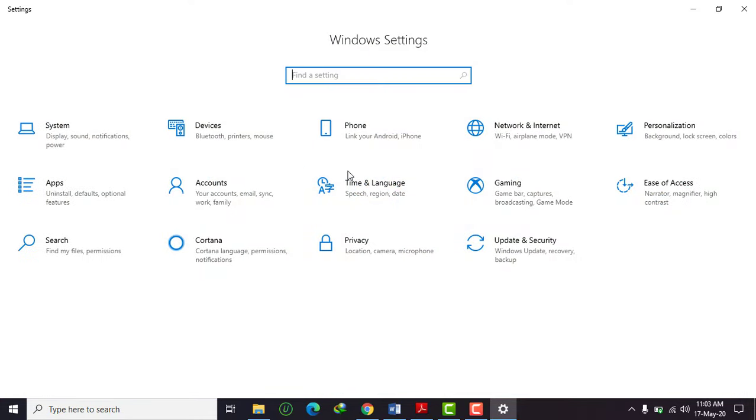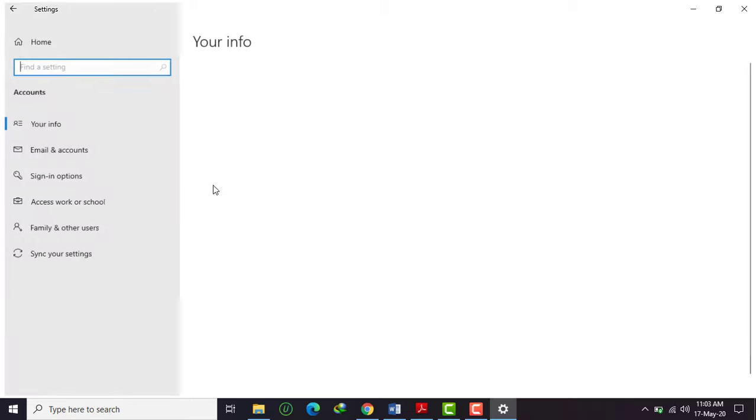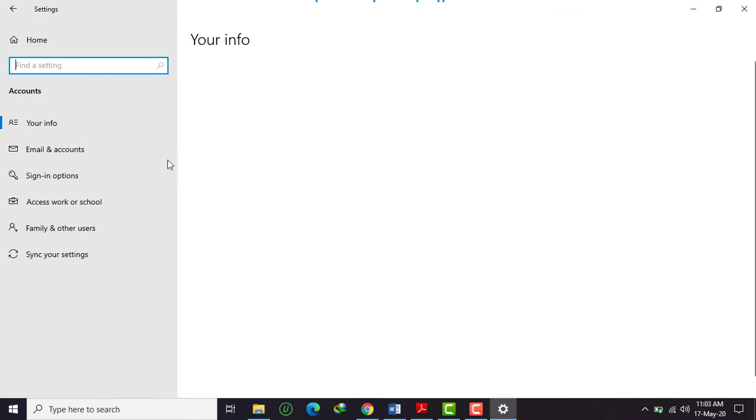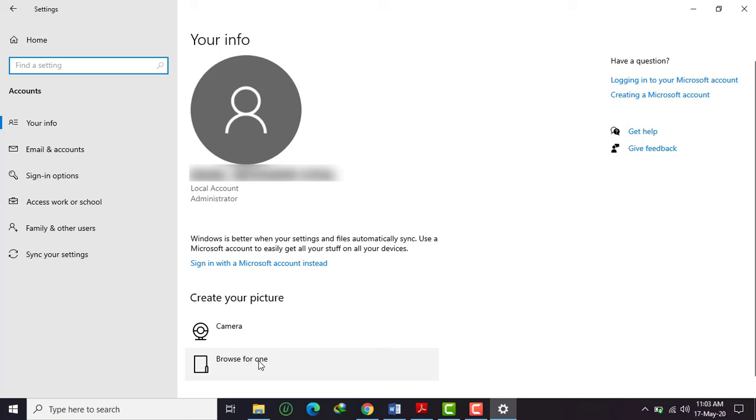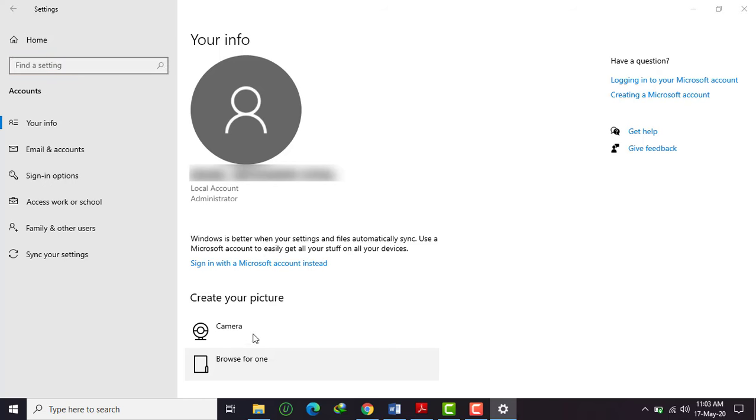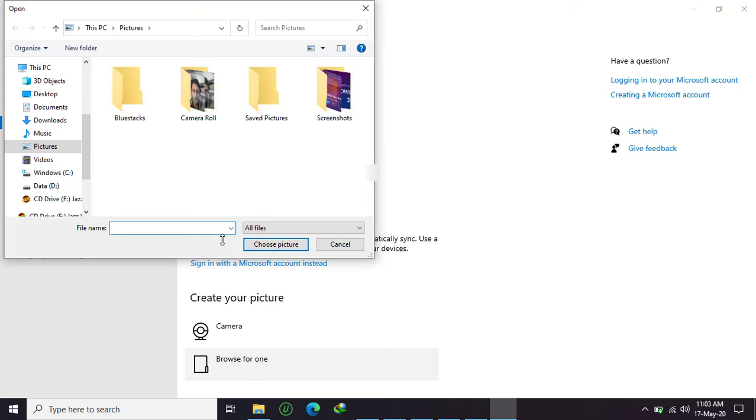It opens and go to the Accounts. Your info is the browse for one and use camera as well. You can browse for two.